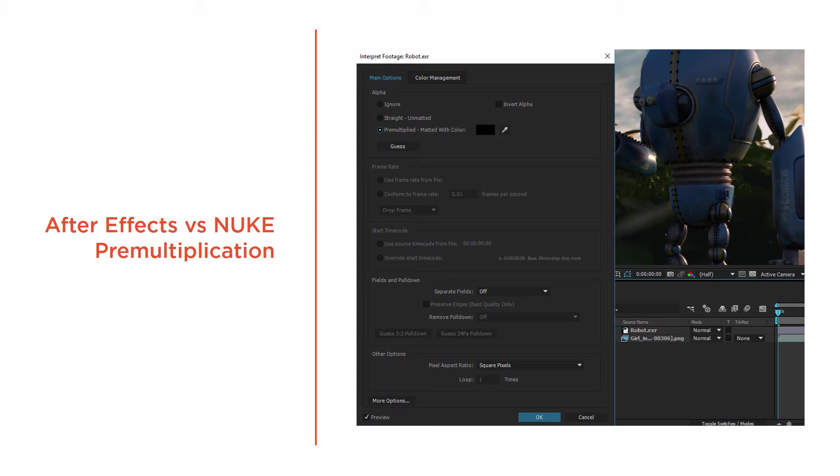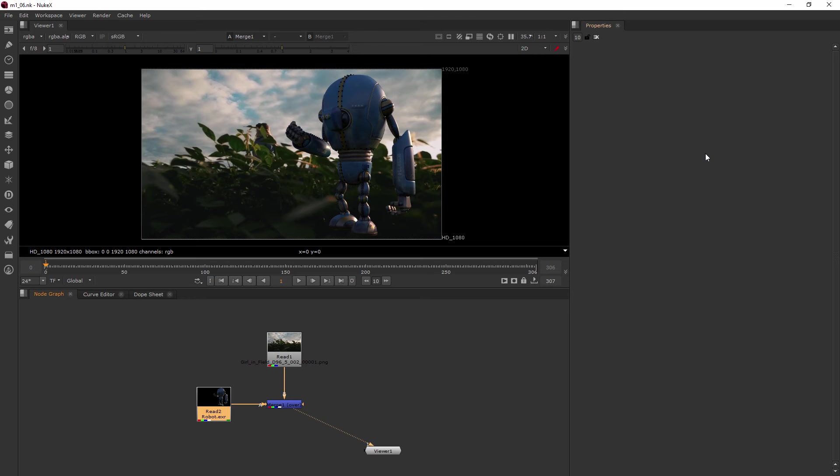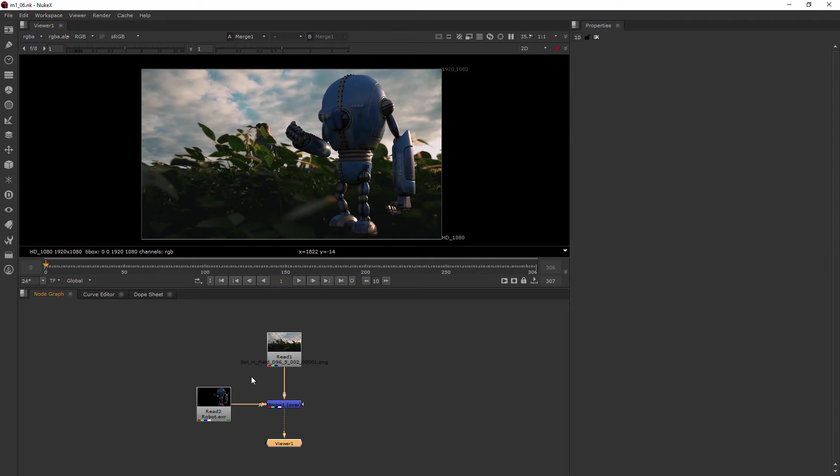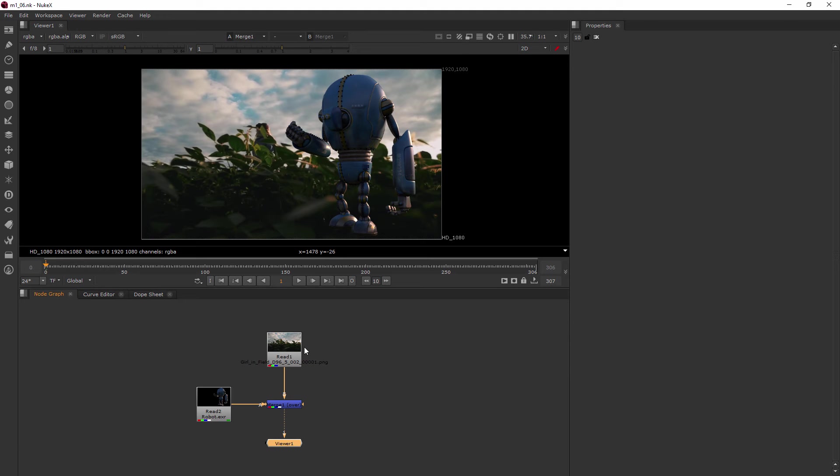Now let's jump into Nuke and talk about how it handles pre-multiplying. This is where we left off in our last clip. We kind of took for granted that the robot just went right over the background whenever we merged those together. That is because sometimes when you render from a 3D application, it's going to automatically pre-multiply that data. So that's why whenever we merge it over, it just automatically does it.